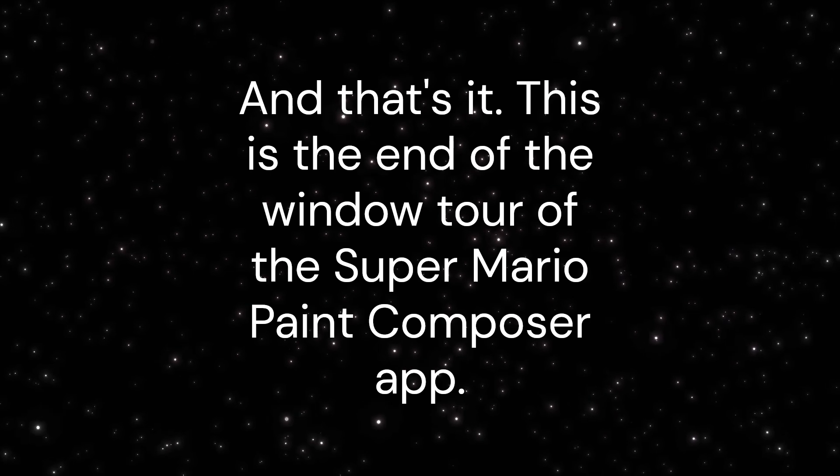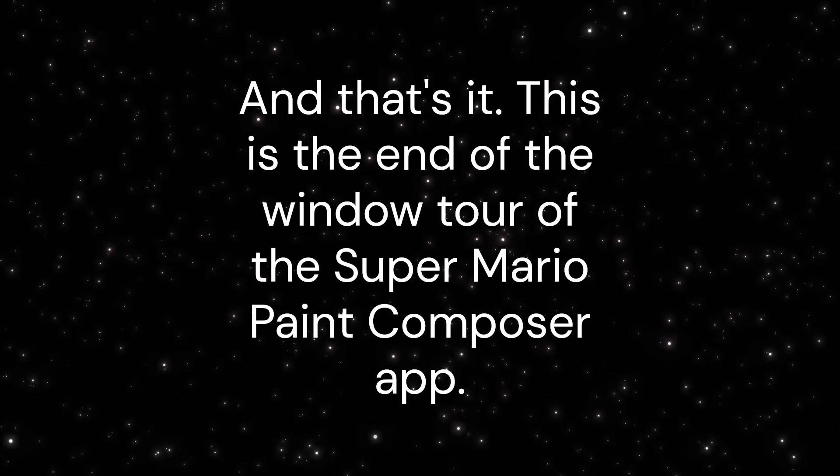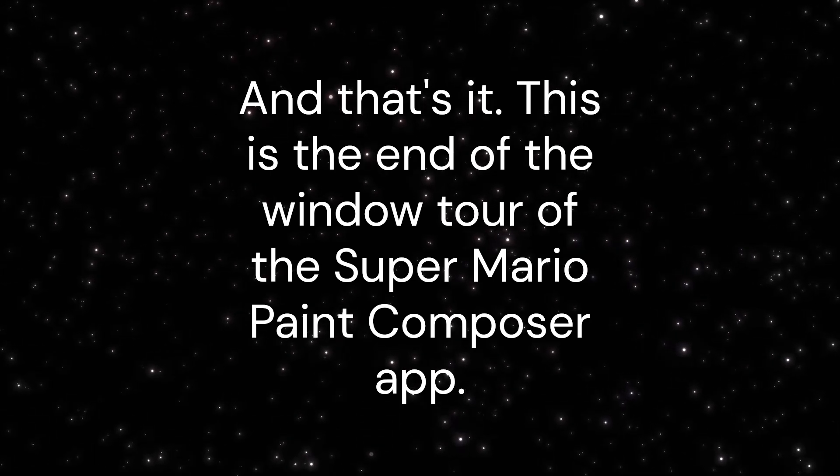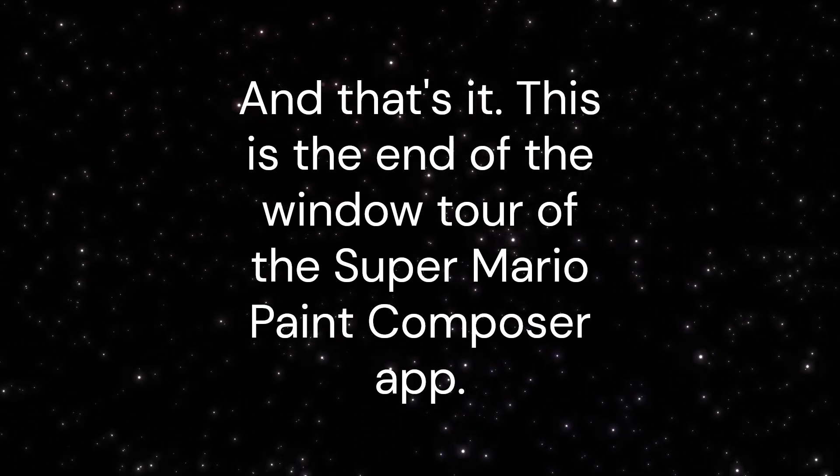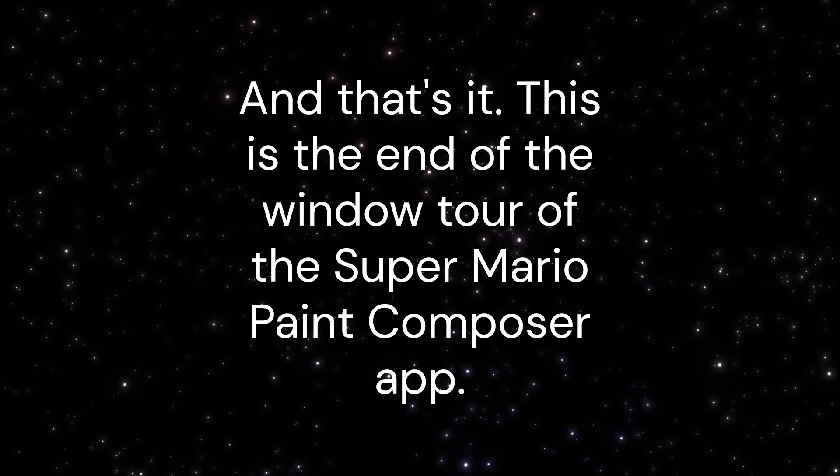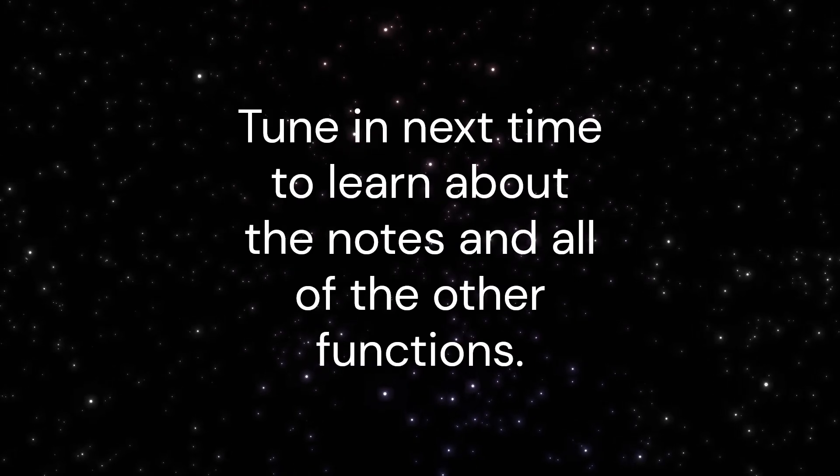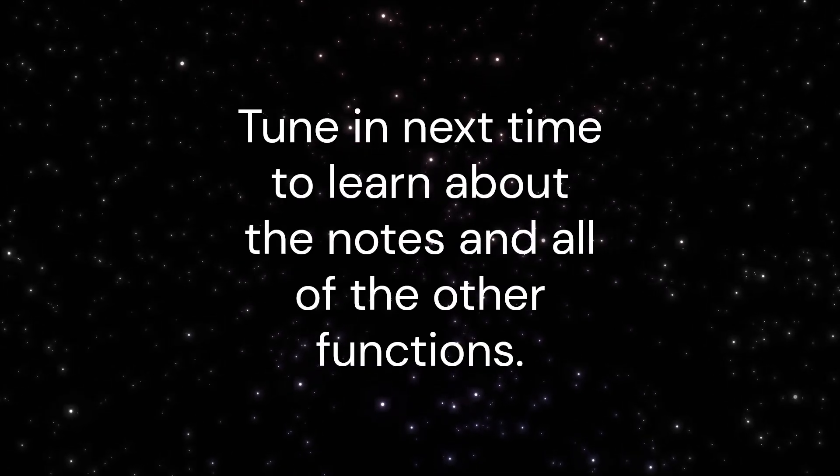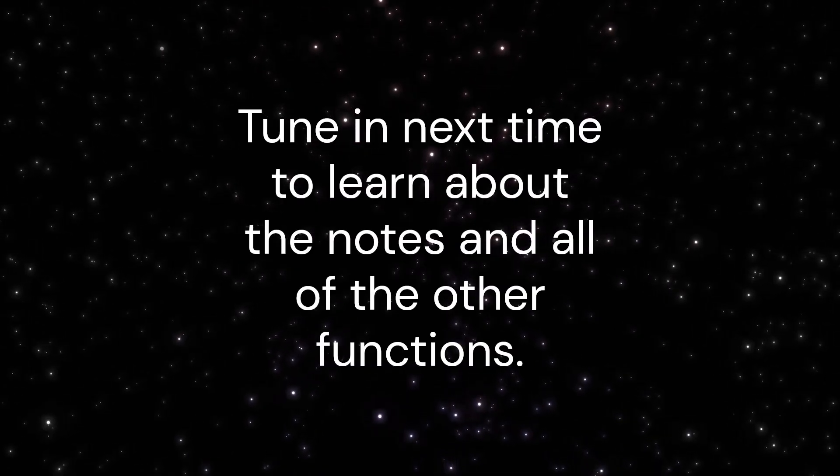And that's it! This is the end of the window tour of the Super Mario Paint Composer app. Tune in next time to learn about the notes and all of the other functions.